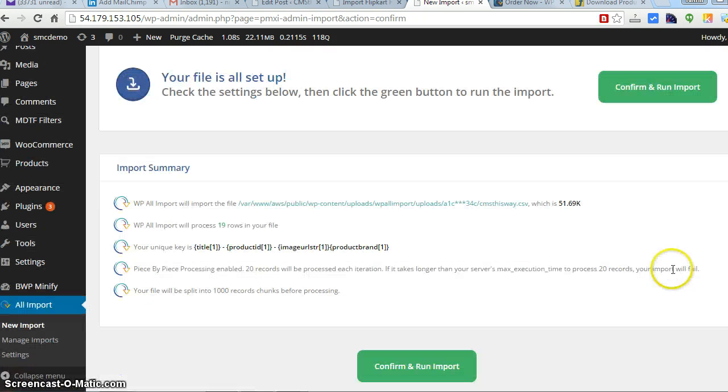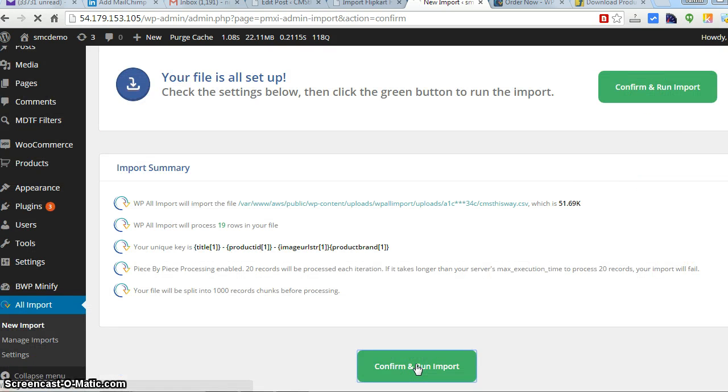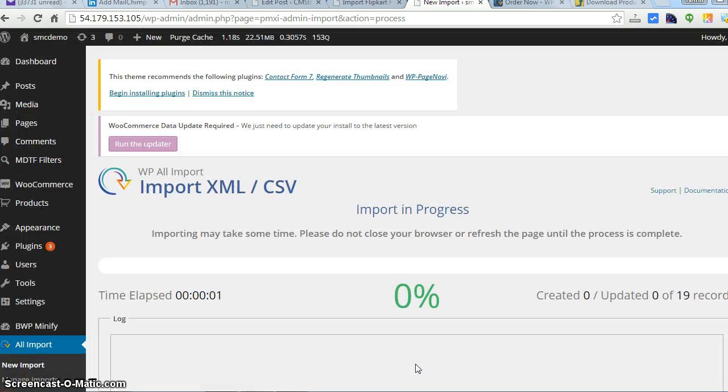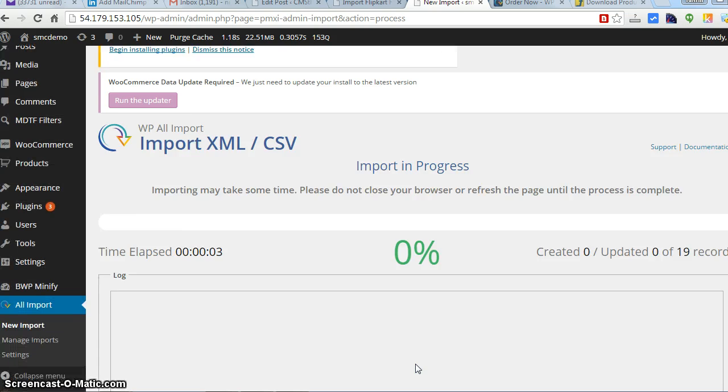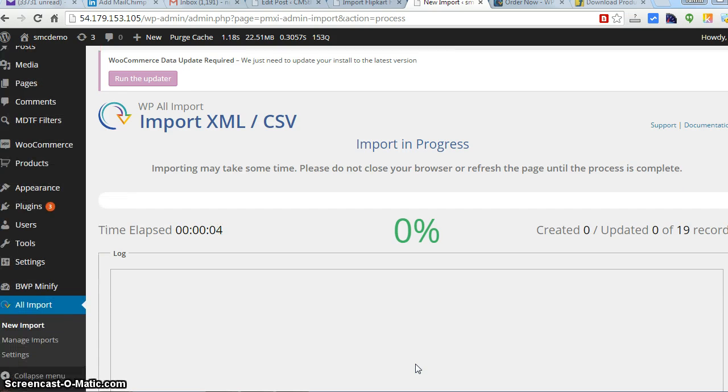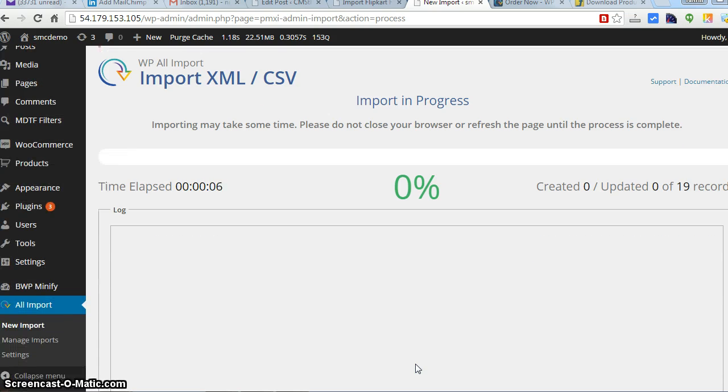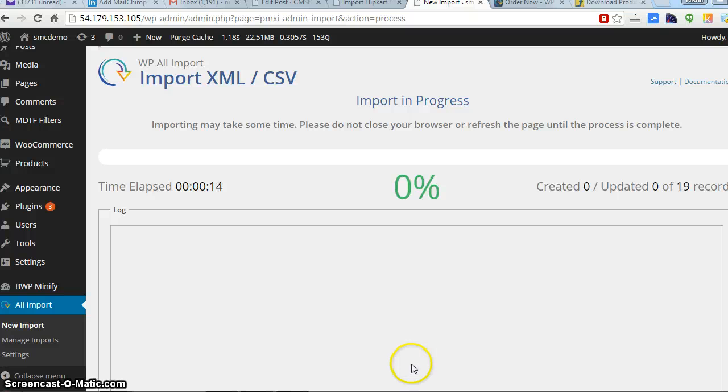Just wait back and confirm and run import. It will take time depending upon how many products you have. Just patiently wait till it gets finished. If you have many images it will take more time. If you have only text data then it will comparatively take less time, but you need to wait for a while.